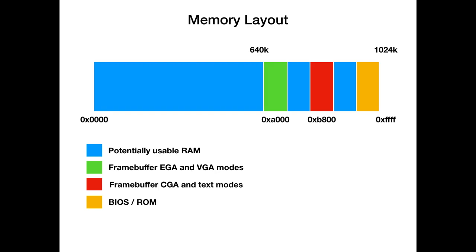The memory layout of the PC looked like this. I think I showed this slide in a previous episode. The original PC could access 1 MB of RAM. The lower 640 KB were used for applications and DOS. Then right after the 640 KB is segment hexadecimal A000, which is the framebuffer for the EGA and VGA cards. At hexadecimal B800 is the framebuffer for the CGA and text modes. And at the top of the 1 MB there's the BIOS and ROM.